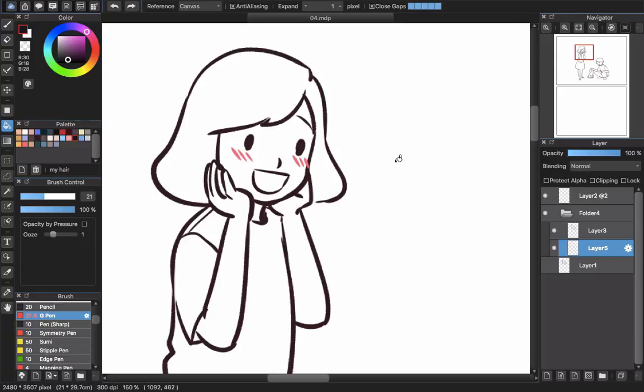Hello guys and welcome back to CLGT Art channel. Today I'm making this video because there's a new update in MediBang Paint Pro and this is really awesome.